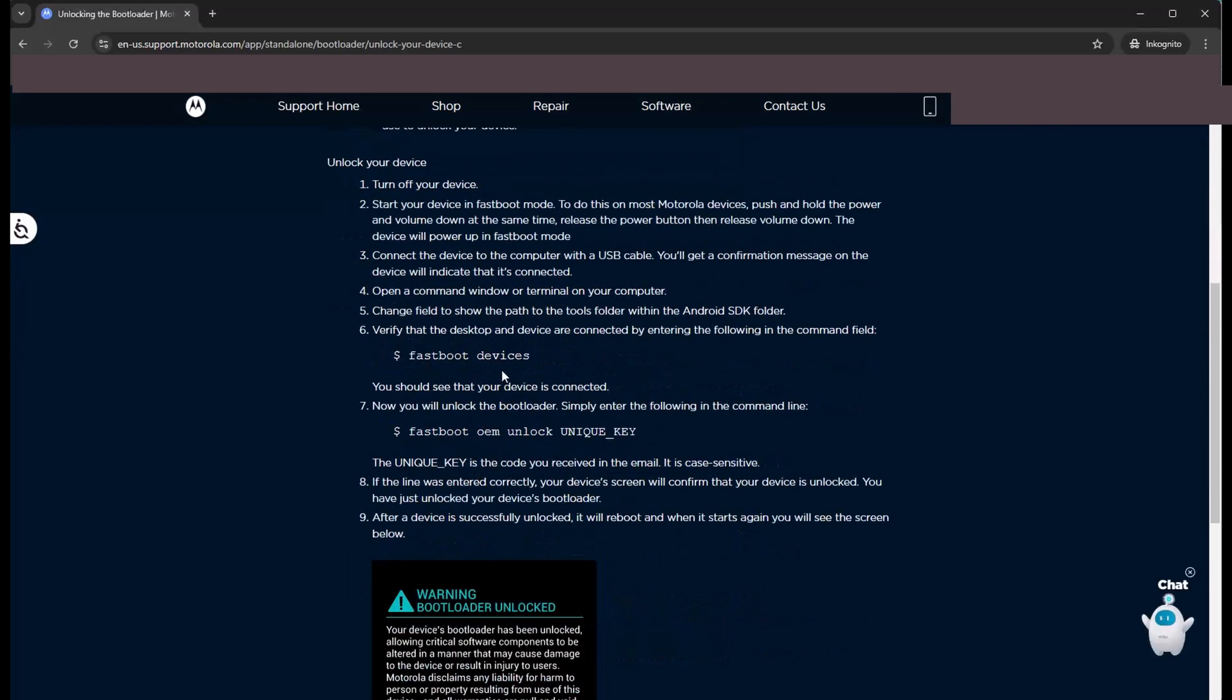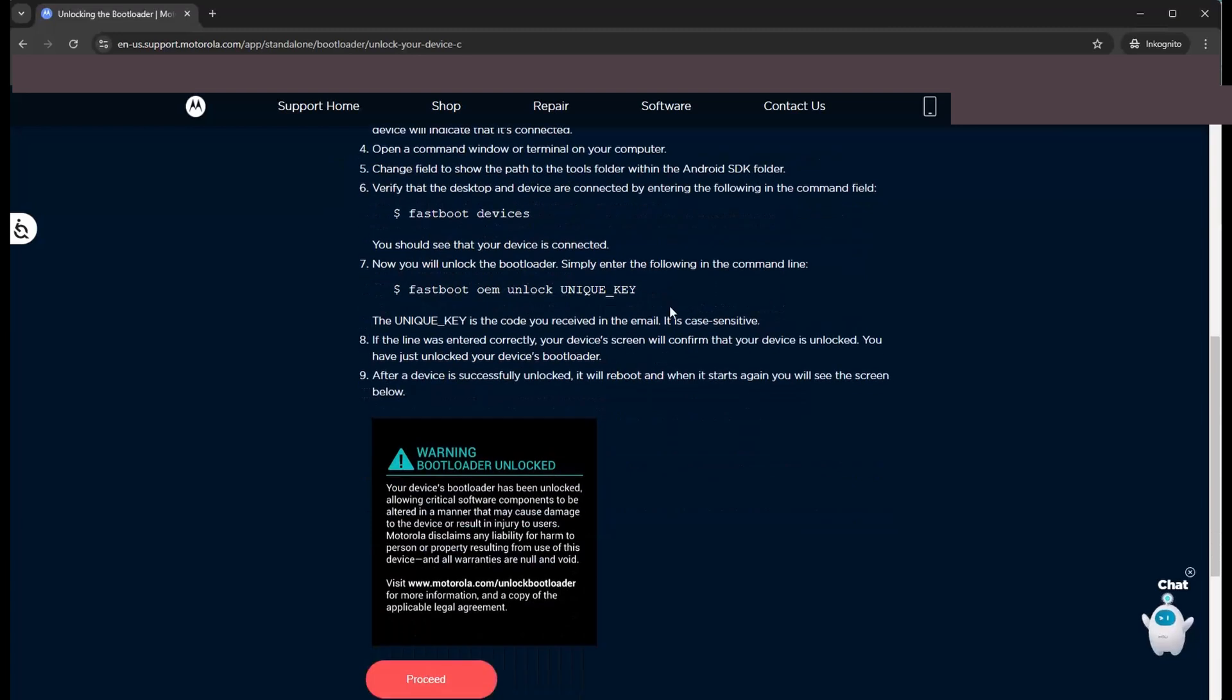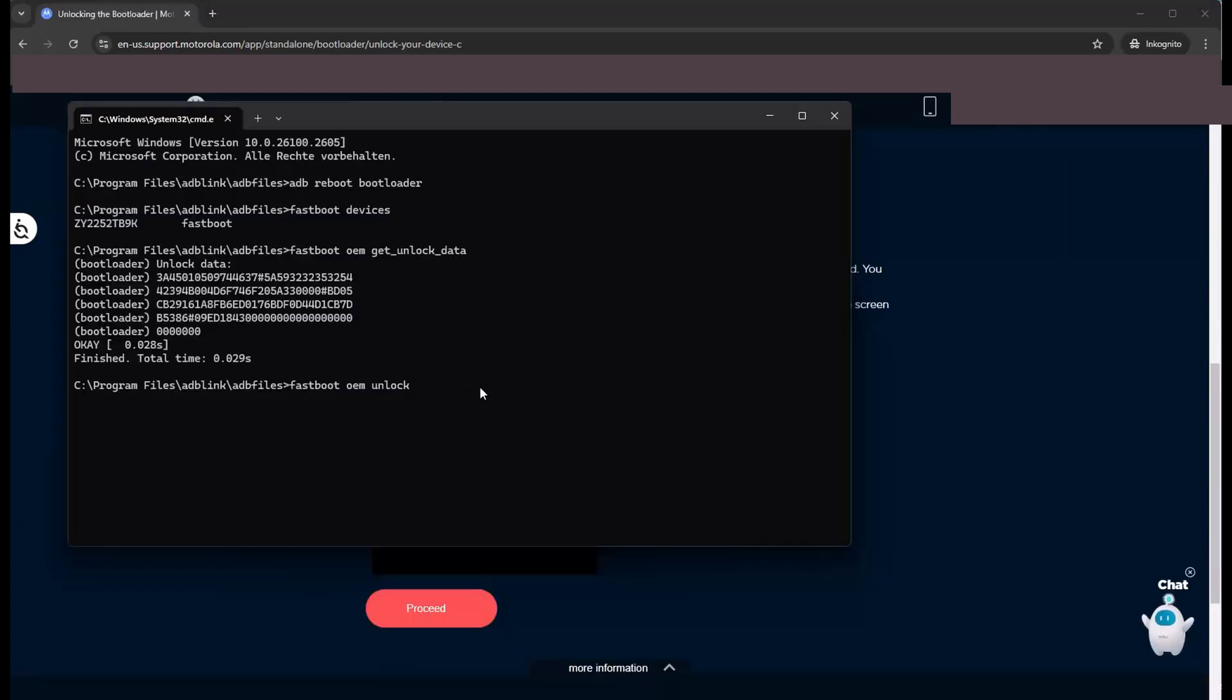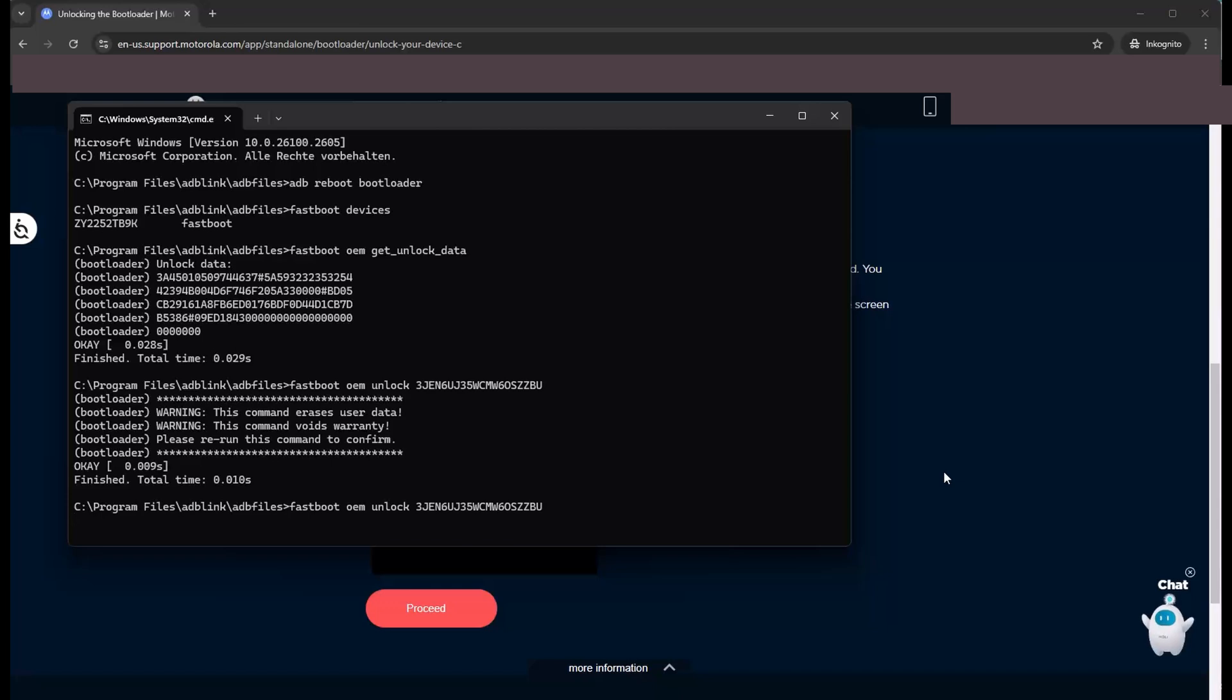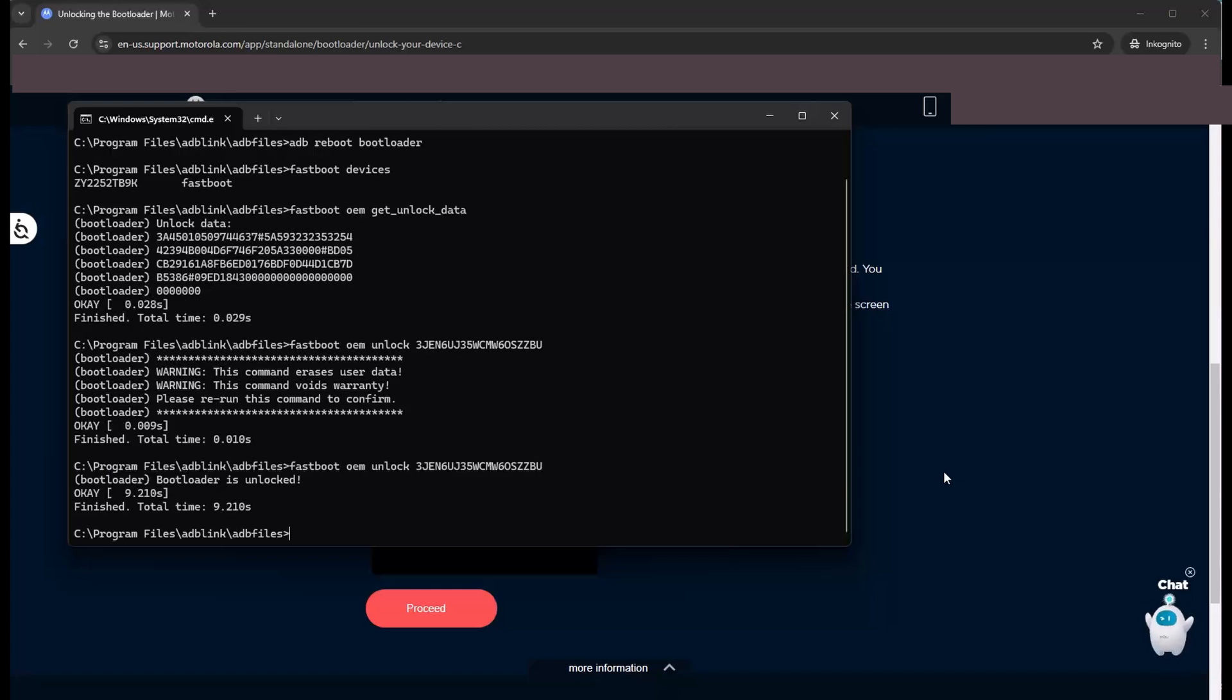And we have now to unlock with this key the bootloader in our phone. So fastboot OEM unlock and paste in your unlock code which you got via email. Hit enter and run this command a second time. Please put it again in and let's check if it has worked. Yes.